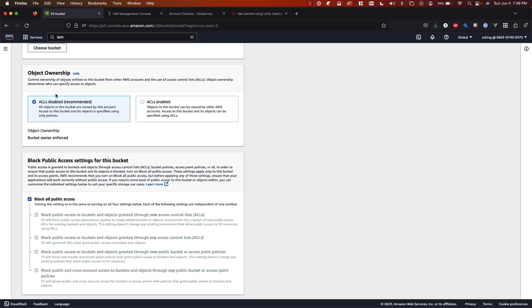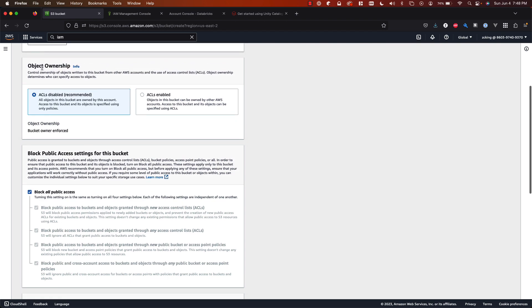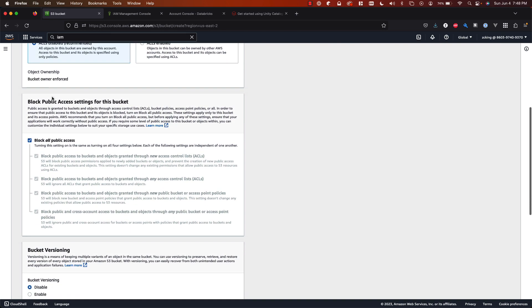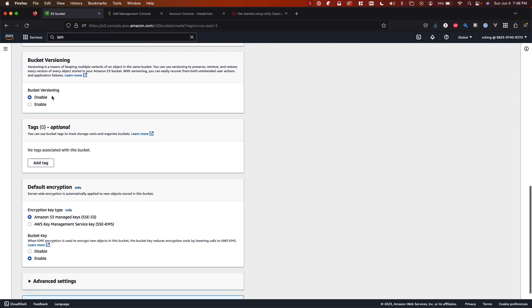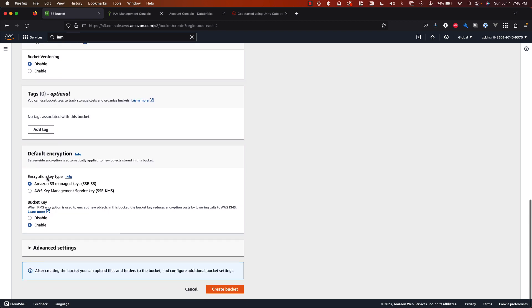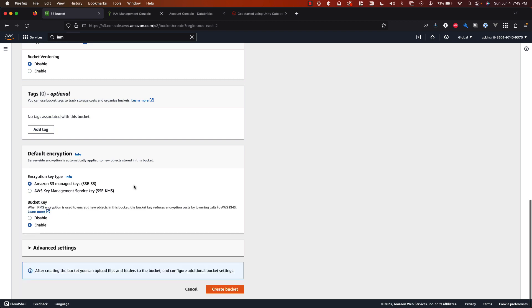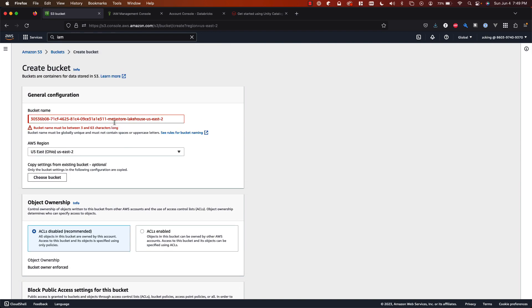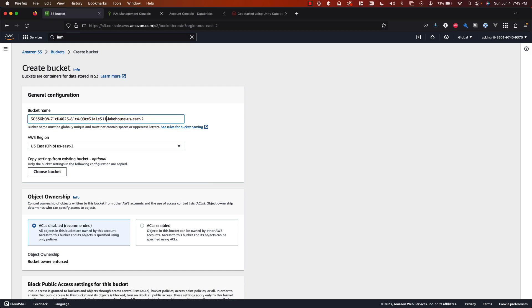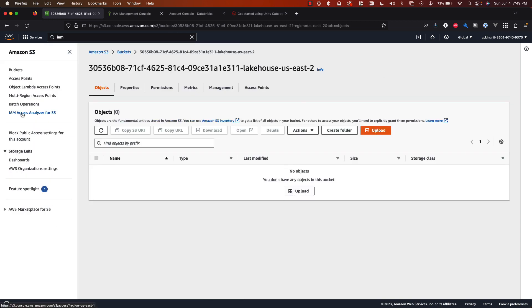Now the rest of these settings you want to leave default including the object ownership, blocking public access, disabling bucket versioning, and the encryption. With encryption if you wanted to use your own customer managed KMS key then you can select the second option and create a KMS key to use for that. I'm going to be using the default which is Amazon managed S3 encryption keys and then we'll hit create bucket. It looks like that bucket name is a little too long so we'll just delete metastore from this and try that instead. Now we have our S3 bucket created successfully.